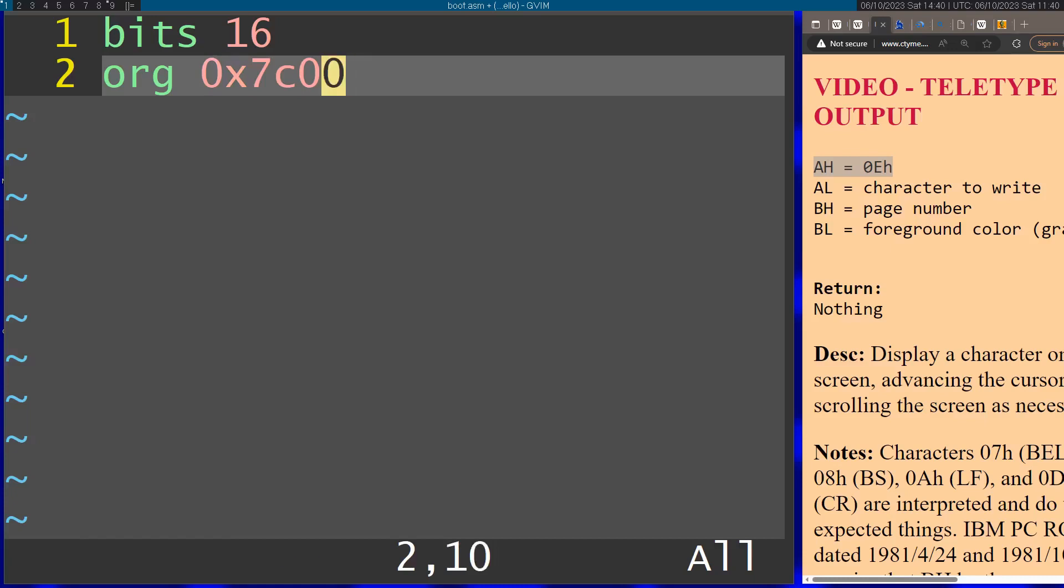goes ahead and loads your code, it loads it at this address in memory so everything here needs to be relative to this address. This way I'm telling NASM to work like that.